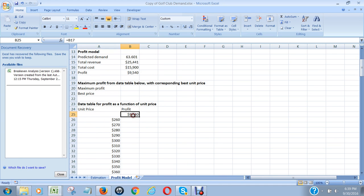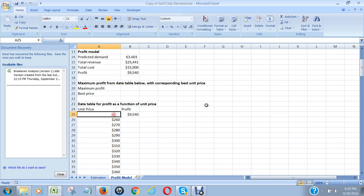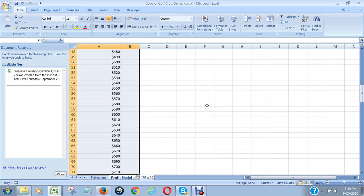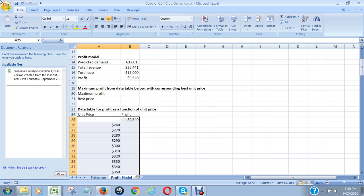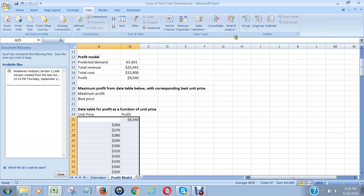This data table will need a calculation figure right here, which is just a reference to 9540, which is this cell right here. Then to do a one-point input data table, I have to highlight this range of values. Notice how I got them going from I think 250 in increments of ten dollars all the way up to 710.